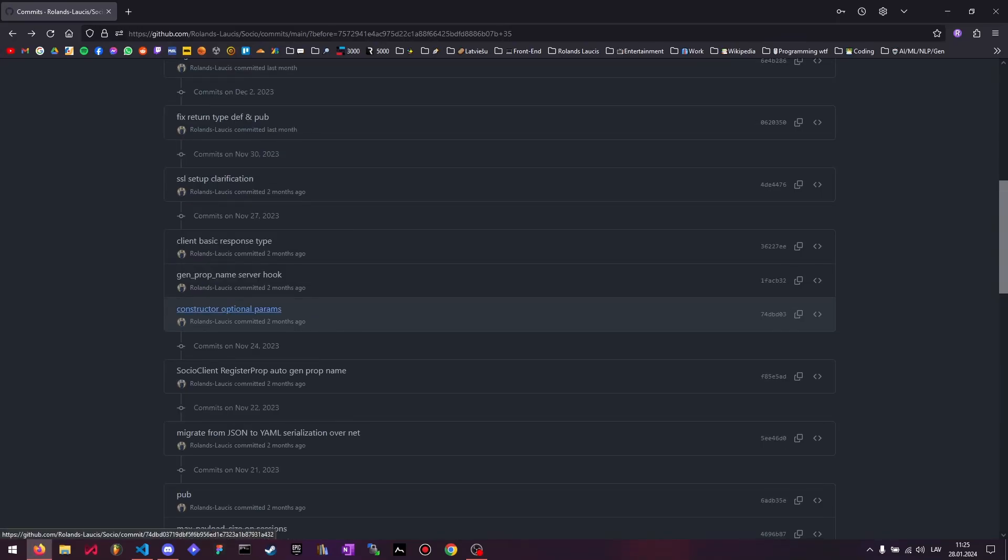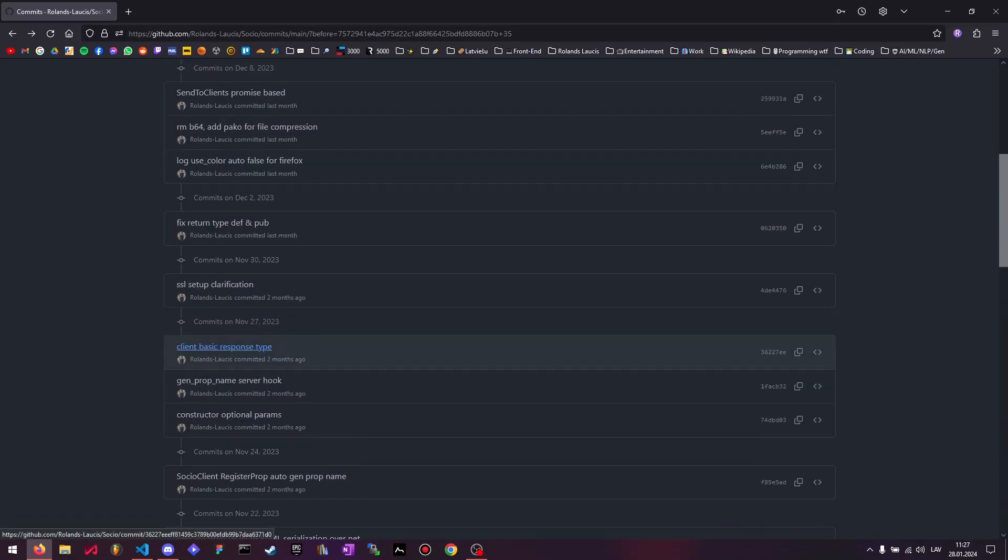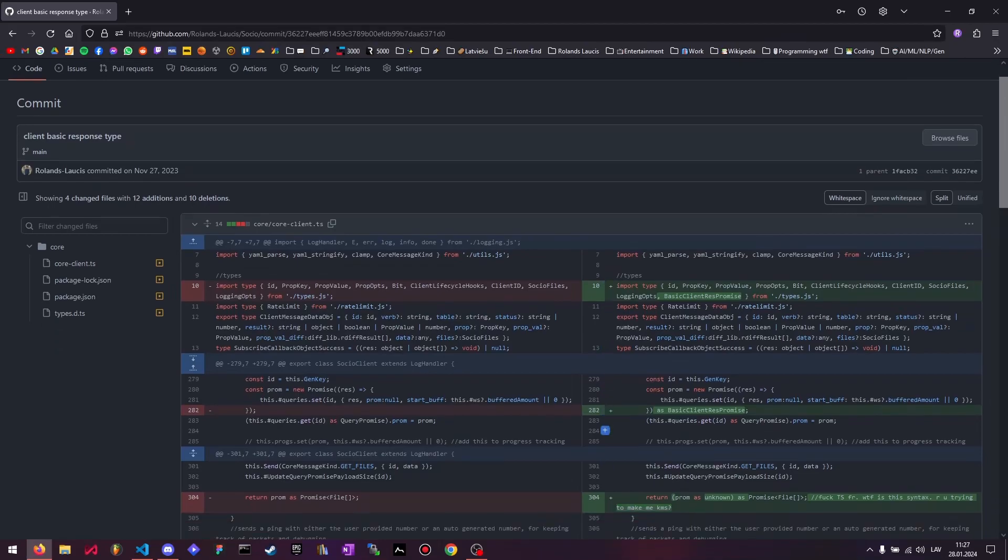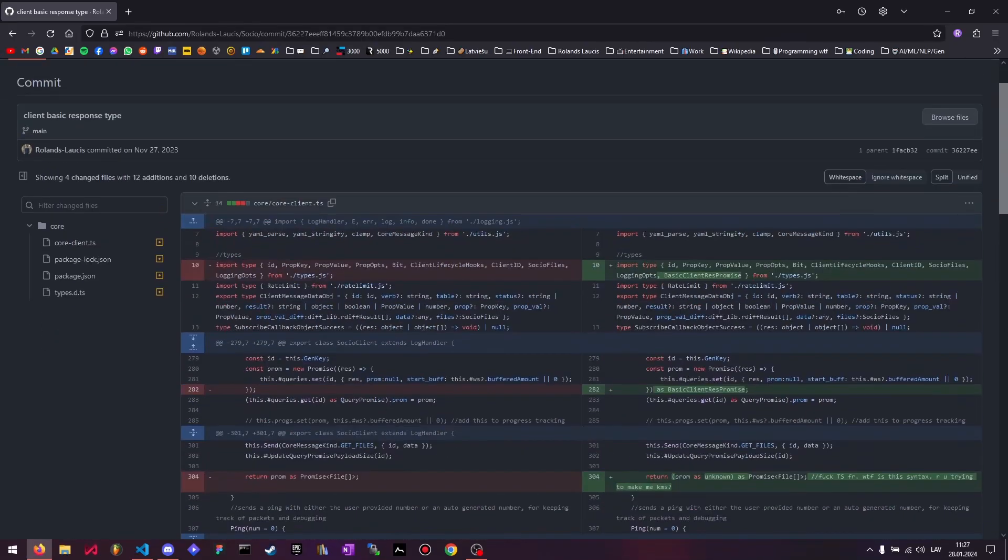This was just some TypeScript stuff so that the developers using socio get less errors. More TypeScript stuff. So now there's like a basic client response promise that most queries return so that in TypeScript you have better typing.